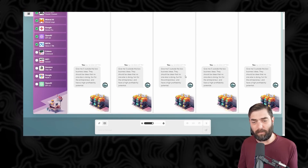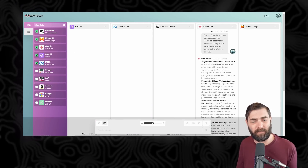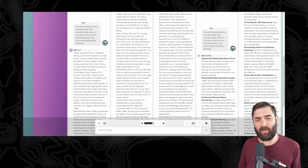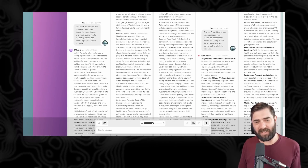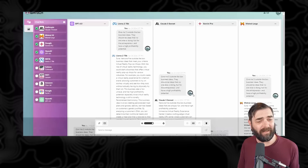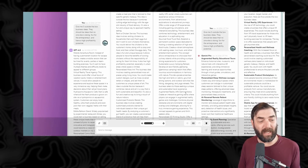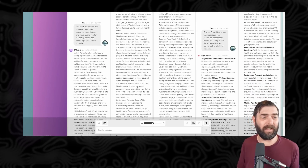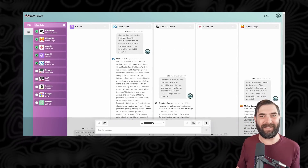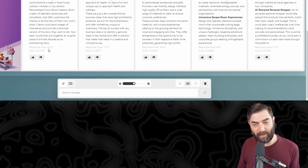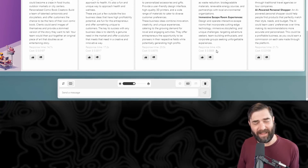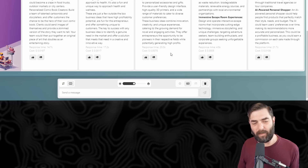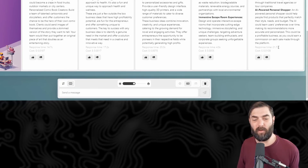Gemini Pro gave us the response first. GPT-4 came second, Llama third, Claude fourth, and Mistral Large fifth. At a quick glance, I do like how Gemini and Mistral formatted their output with bold headings, where GPT-4, Llama, and Claude 3 didn't really bullet it out. The response times were: Gemini fastest at 4.9 seconds, GPT-4 at 14.7, Llama 2 at 17.2, Claude fourth at 20 seconds, and Mistral Large slowest at 21.7 seconds.